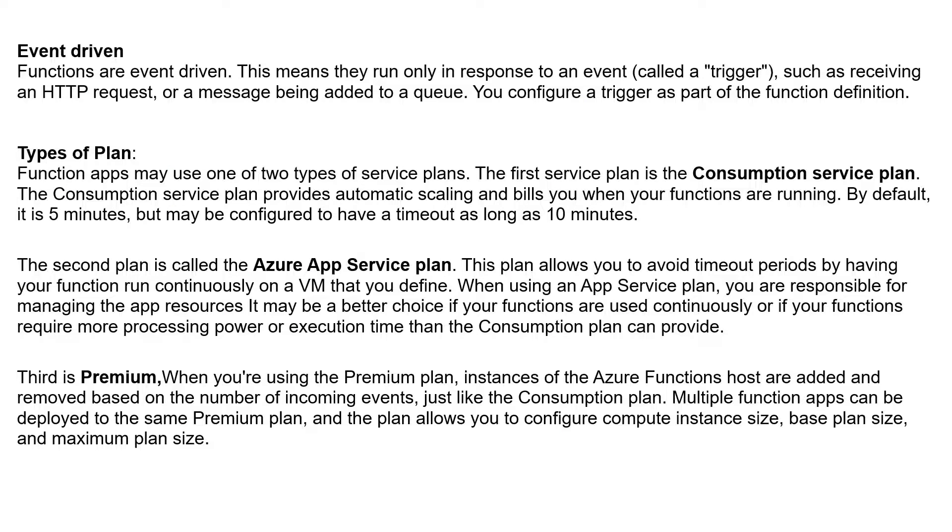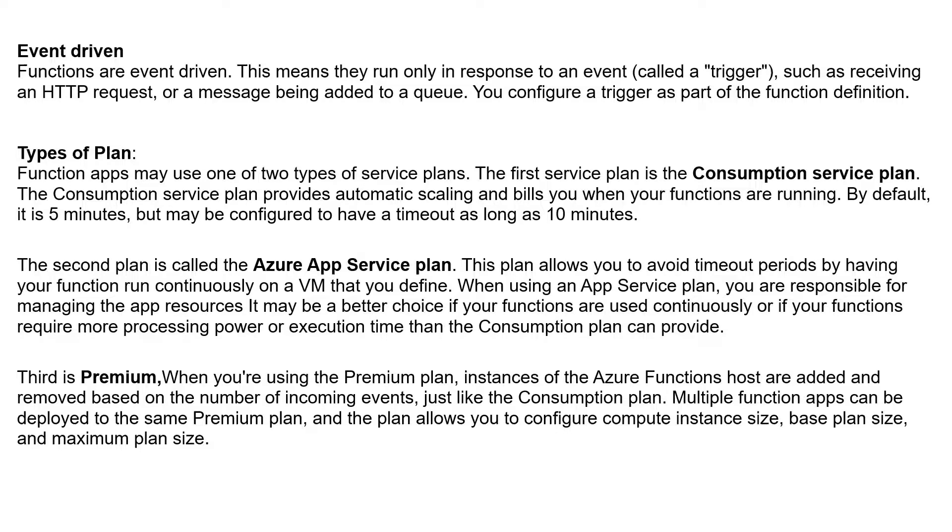Functions are event-driven, which means that Azure Functions can be triggered only in response to an event. For example, you can run your Azure Functions whenever an item is being added to your Azure Storage Queue.